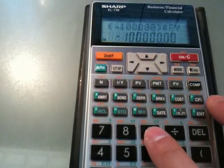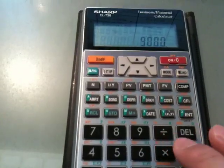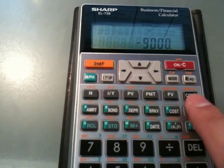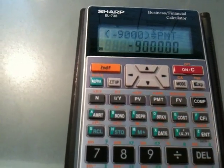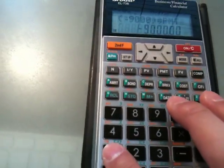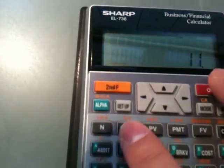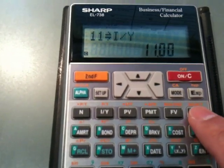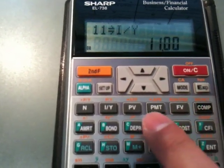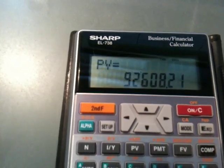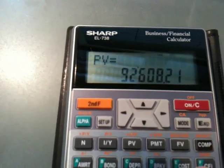Then you input the payment, which is the $9,000 cash outflow — put a negative as well. That goes into the PMT key. Then enter the interest rate: 11% annual interest rate. Now we have everything, so we compute the present value. Here we go — $92,608. So it is issued at a discount.